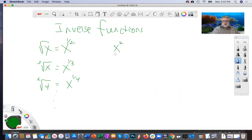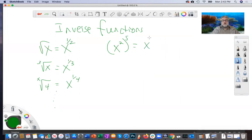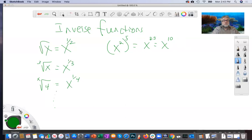Consider x squared raised to the fifth power. How do you raise an exponent to an exponent — do you add or multiply? You multiply. This is going to be x to the two times five, which is x to the tenth power. When you raise an exponent to an exponent, you multiply. That's an algebraic rule we always have to remember.